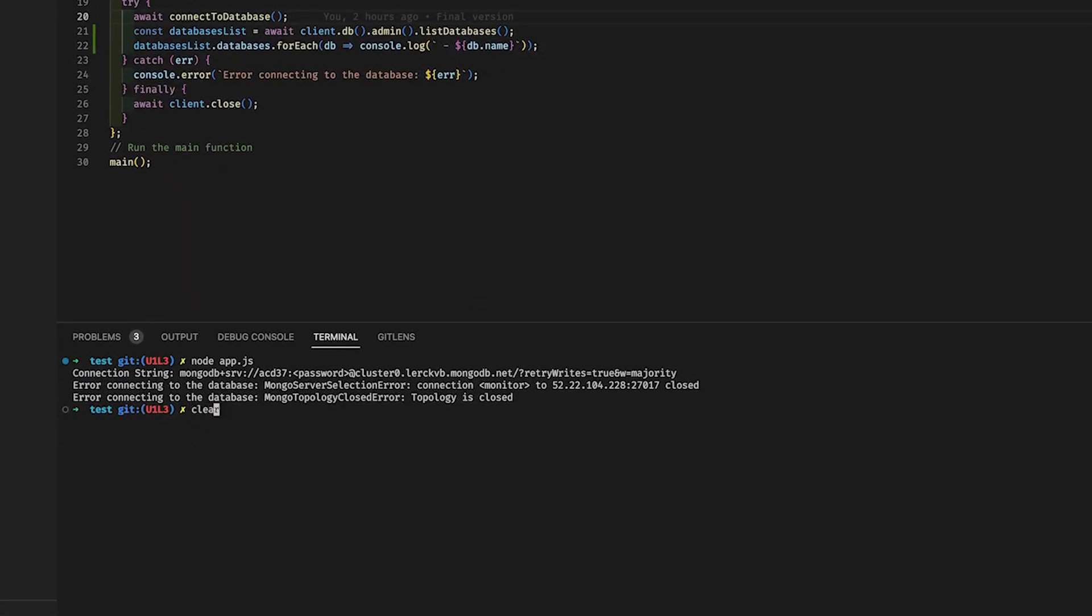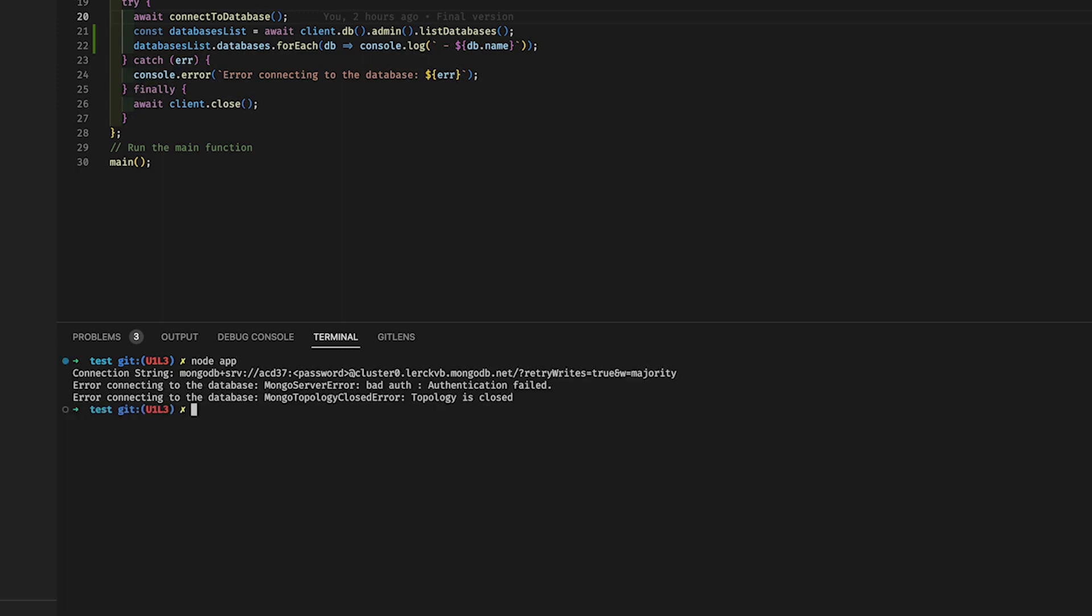First, clear the timeout error from the previous app execution. Then open the application and run it again by typing node app.js. Now it appears that we have an authentication error. What did we do wrong here?